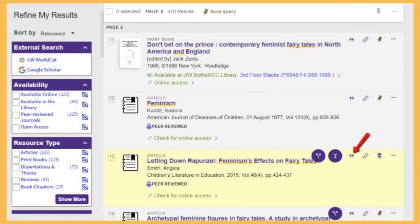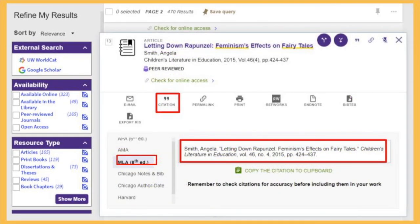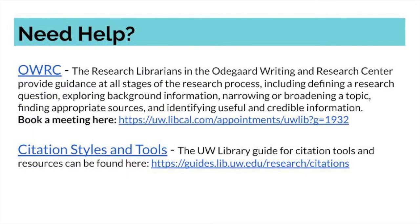If you use the UW Library catalog for your research, you're in luck. Each catalog record includes an option to generate a citation for that resource. This can save time, but make sure you double-check that all the information generated matches the resource you're planning to cite. For additional support in creating citations and understanding different citation styles, check out the UW Library's guide on citation styles and tools. You can also set up a research help appointment with a librarian in the OWRC.